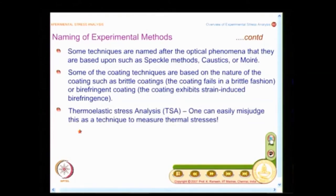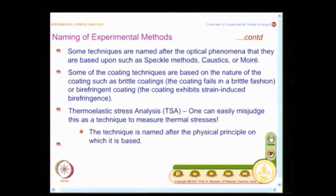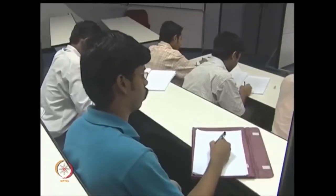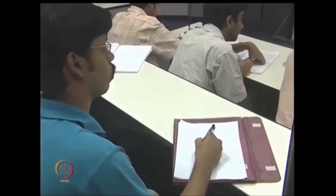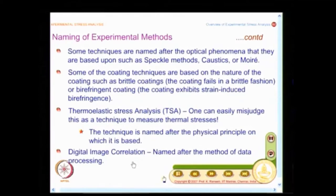We also have thermoelastic stress analysis. I caution you — do not misconstrue that this technique measures stresses due to thermoelasticity. It is not so; the physical principle employed involves measurement of temperature, which is very, very small, and you call this thermoelastic stress analysis. Digital image correlation is one of the emerging techniques — it uses white light speckles but is named after the method of data processing: I have digital images, I look at the undeformed and deformed configuration, and then do a correlation, so I call it digital image correlation.